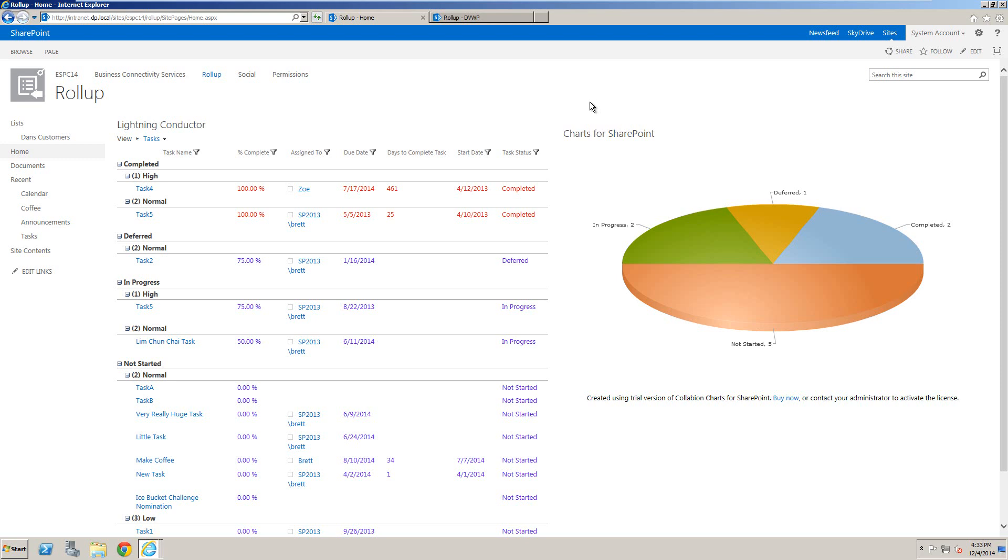That means we can roll up content from across multiple site collections or web applications, such as documents, SharePoint announcements, or SharePoint tasks, and then build a chart based on that information.